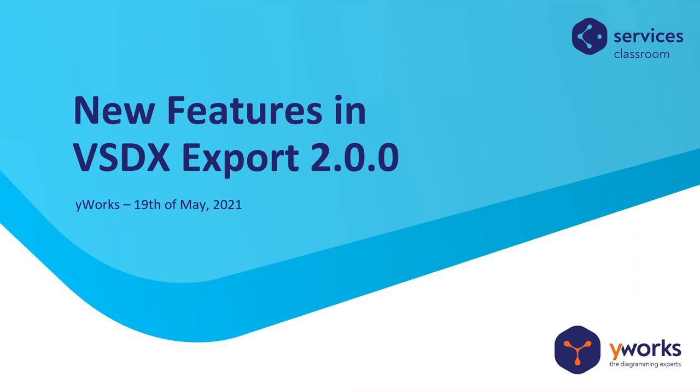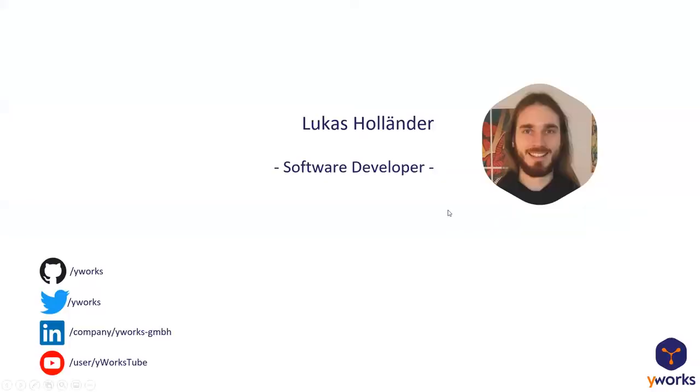My name is Lukas. I'm a software developer here at Yworks. I mainly work on the yFiles for HTML product and I also work on some related products like the VSDX export.